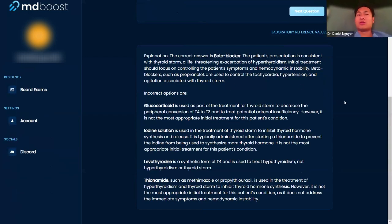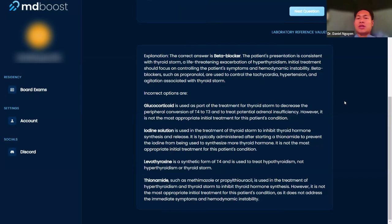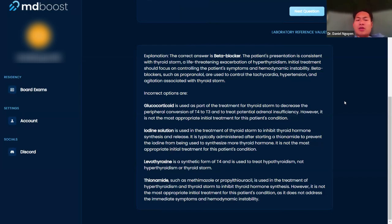The best thing that you can do is start with the beta blocker, which is going to control a little bit of the tachycardia and some hypertension. Those are going to be what's most urgent. You don't want to get worse.